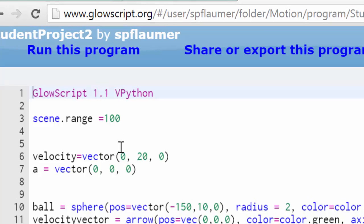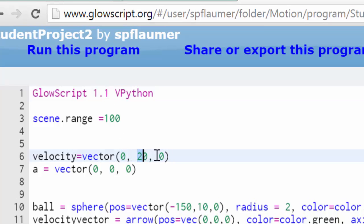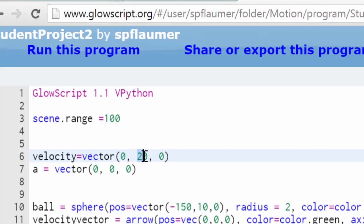So in each of these vectors, this is x, y, and z. And so this is like left and right. And right is positive. This is up and down. Up is positive. And this is in and out of the screen. And positive is out of the screen.